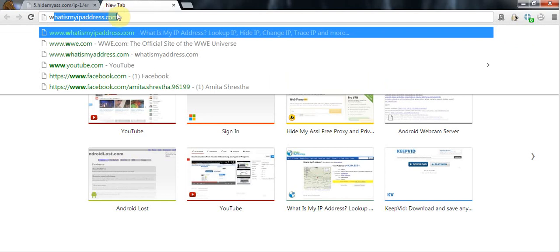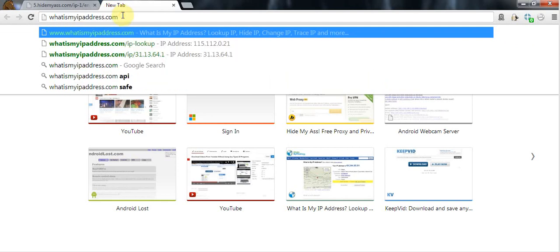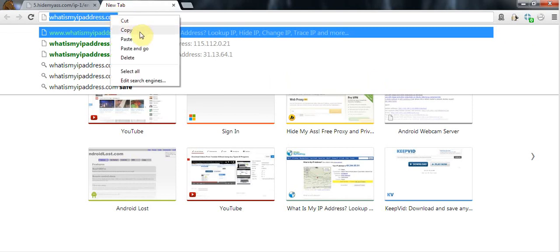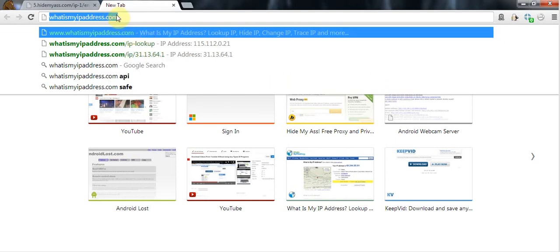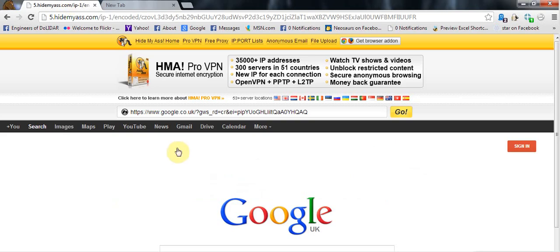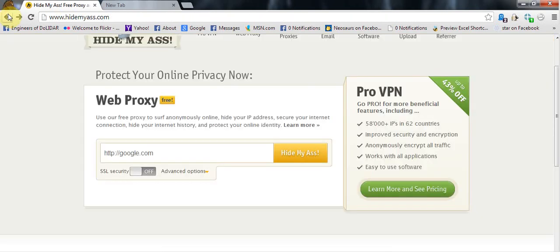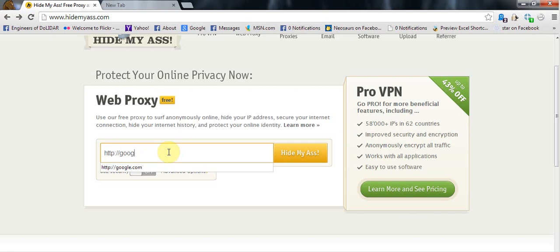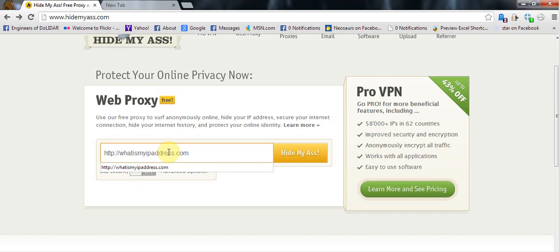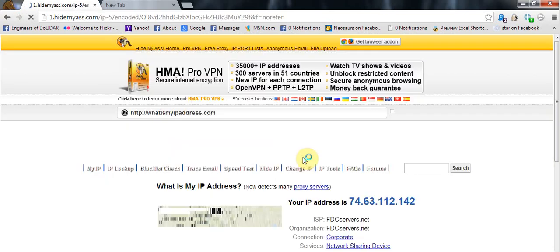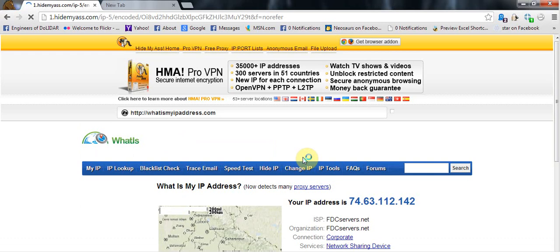And copy this. First of all, know what is your exact IP address. Just select this and copy the link. After you copy the link, go back to hidemyass.com and paste the URL here without removing the HTTP. Just click on hide my ass or enter. And after it loads, you'll see a completely new IP address.